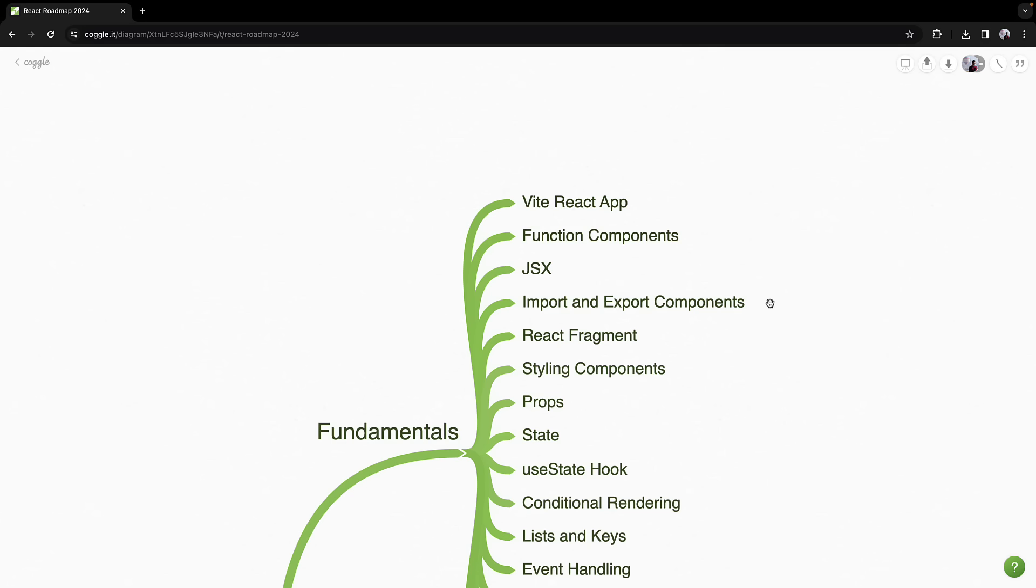When working with React, writing modular code is essential. You'll learn to import and export components, maintaining a clean and manageable code base.